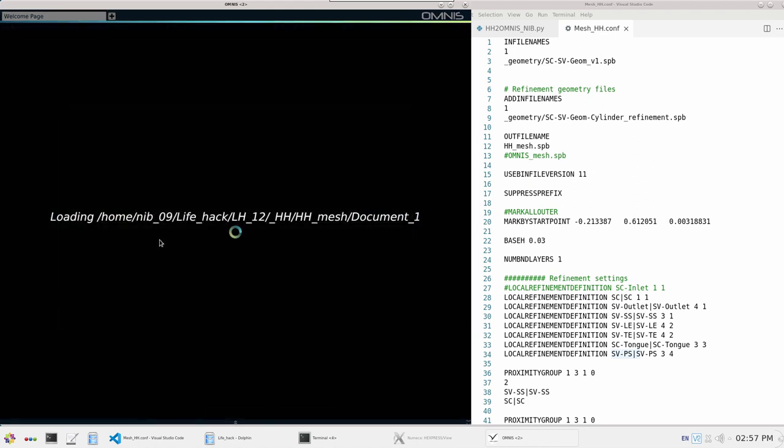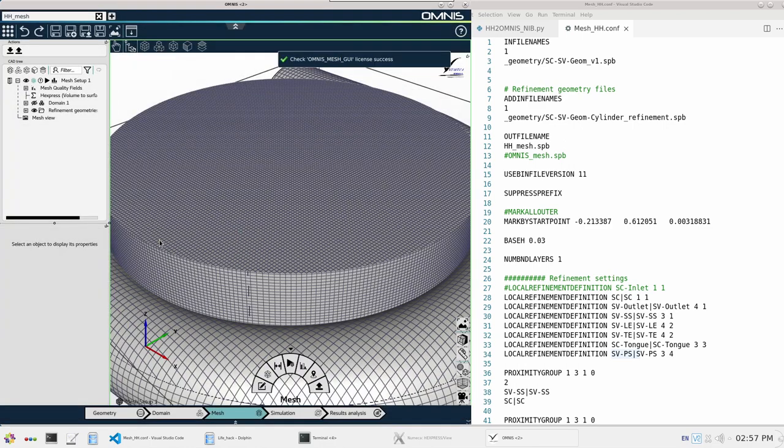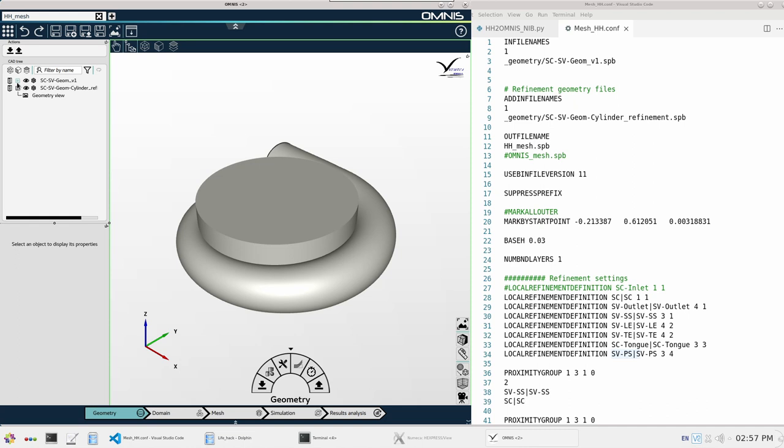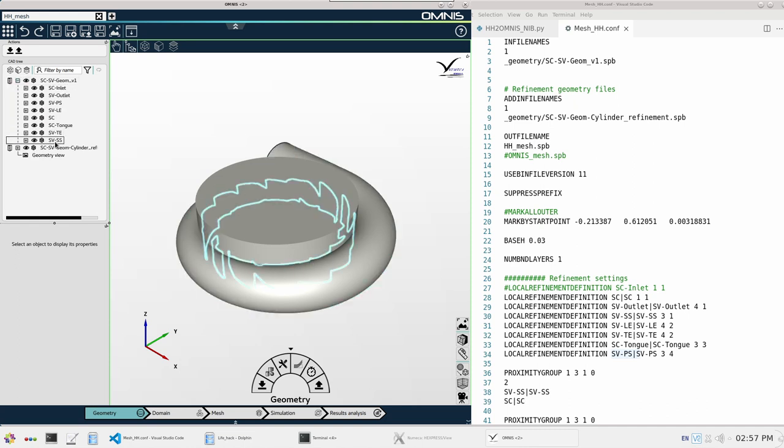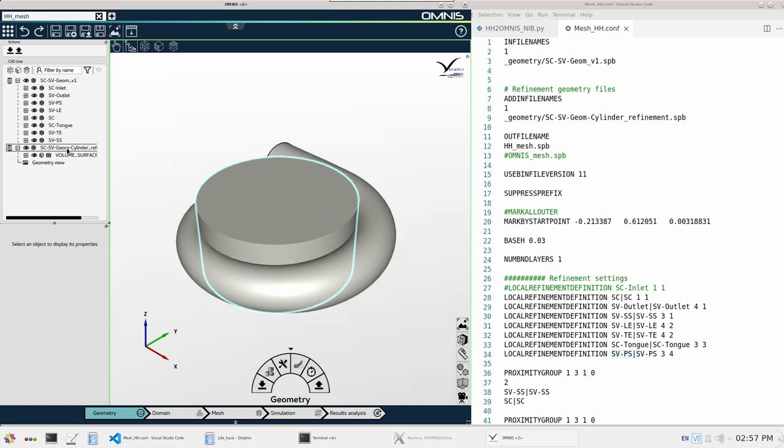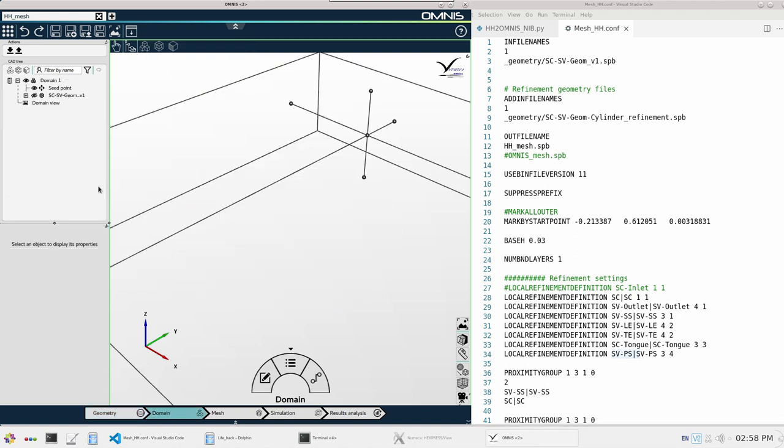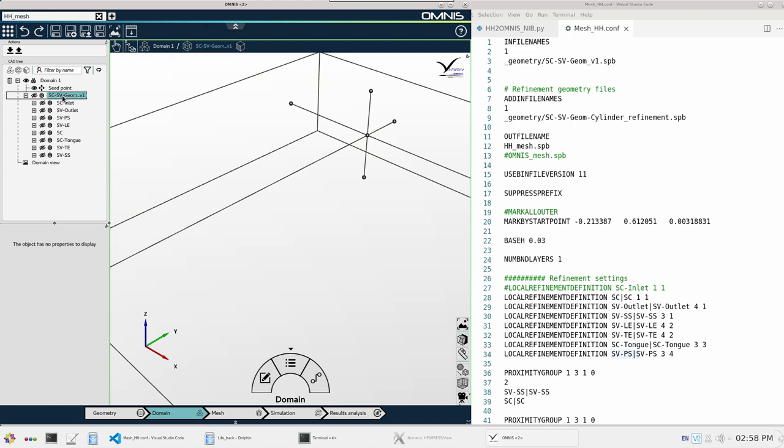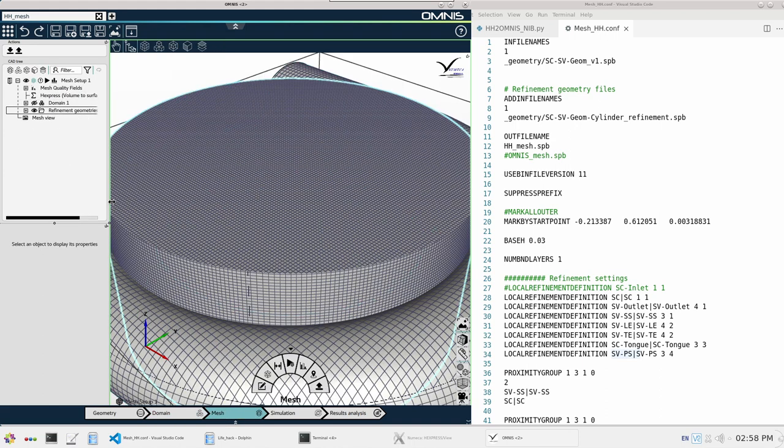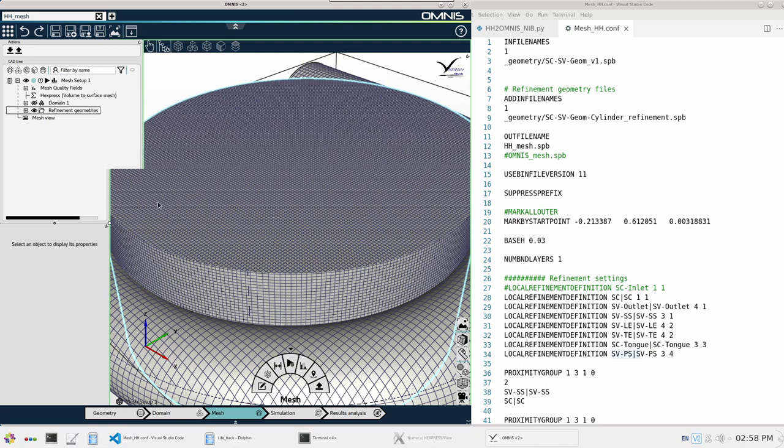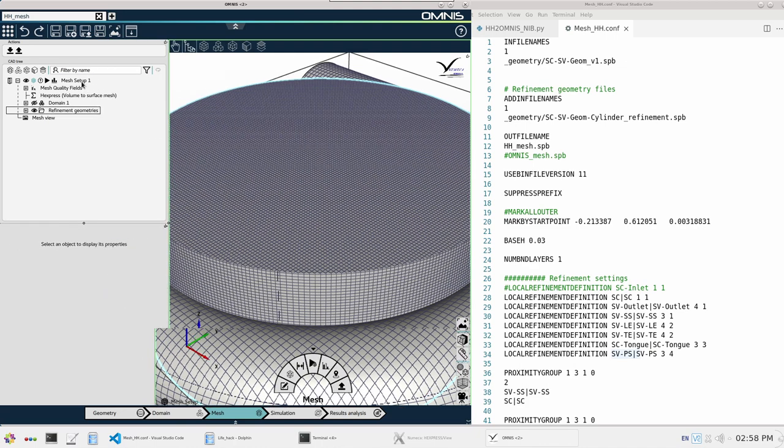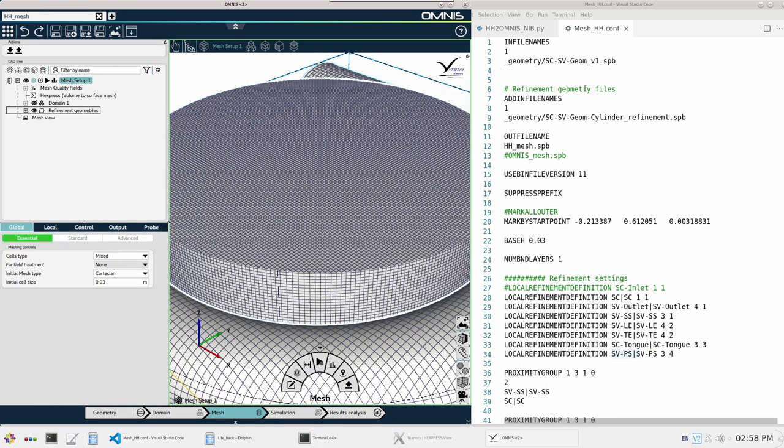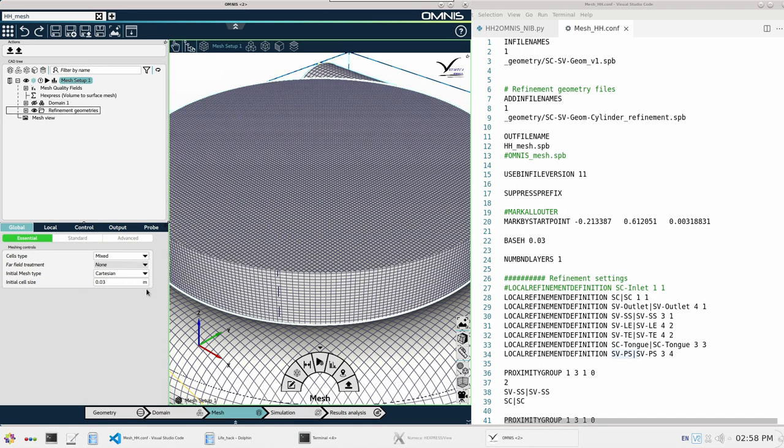Now we will side by side compare the config file and the Omnis project. Firstly, we have one input geometry and one add-in file just like here, and then we have a domain that contains the input geometry. Now moving on to the mesh setup, since this is a hybrid mesh it's called here cells type mixed. We have a base size of 0.03.